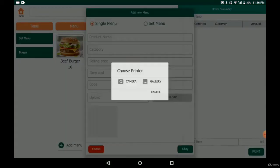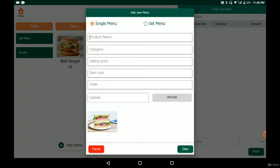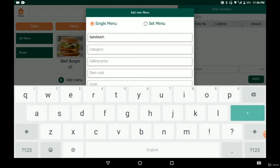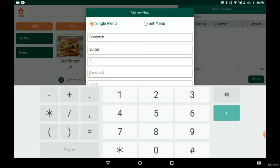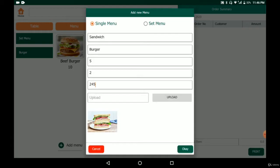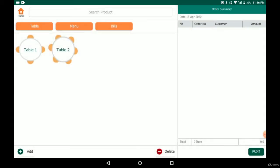To create another menu, we simply select a photo and create a sandwich. We put the name 'sandwich' and place it in the burger category — just type 'BU' and a suggestion pops up. We set the price at $5. Remember, you don't need to put a dollar sign or currency symbol, just the number. The item cost is $2 and the code is 245. Click OK and the sandwich menu is created.